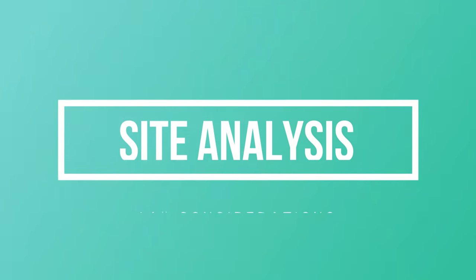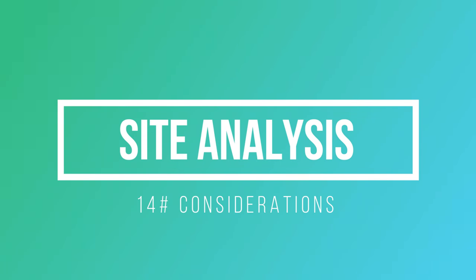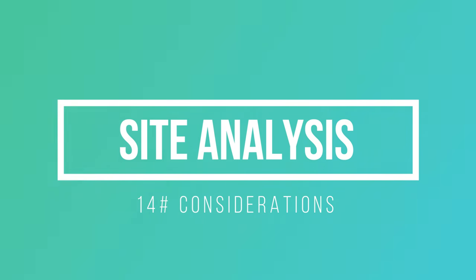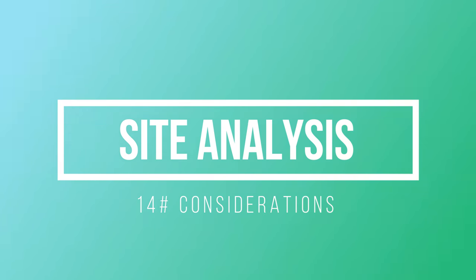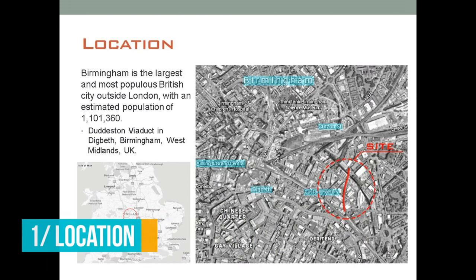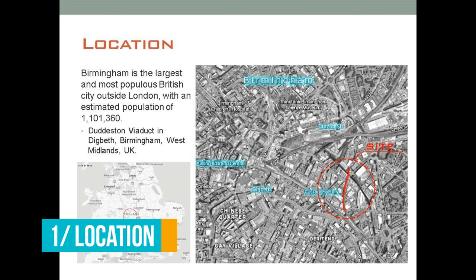Hey guys, welcome back to a new video. In this video we'll talk about site analysis. I'll explain some of the things to consider and show you how you can do a few basic diagrams in Photoshop.